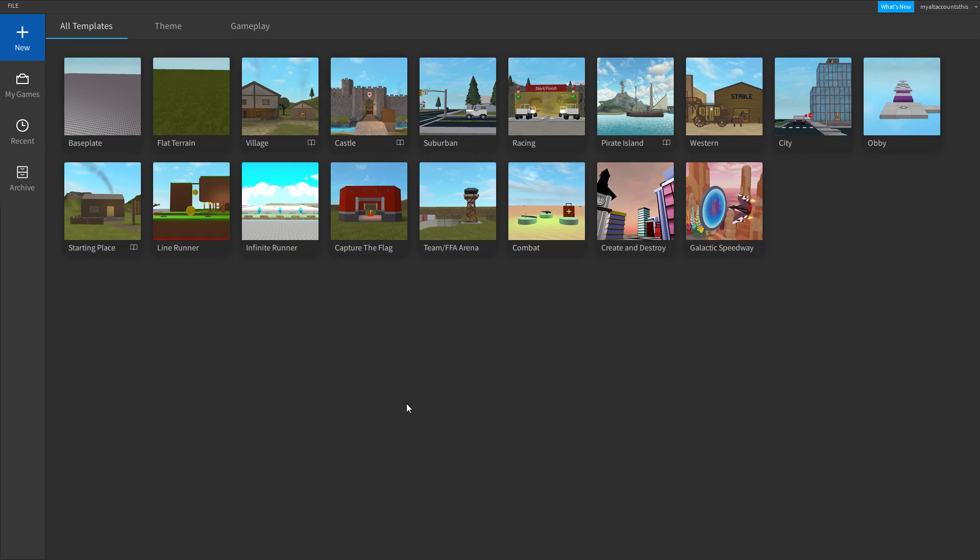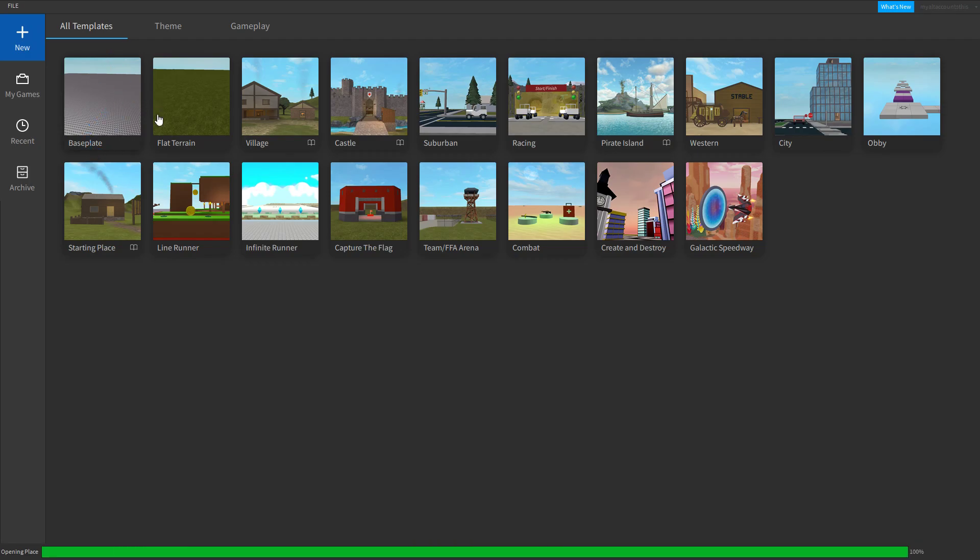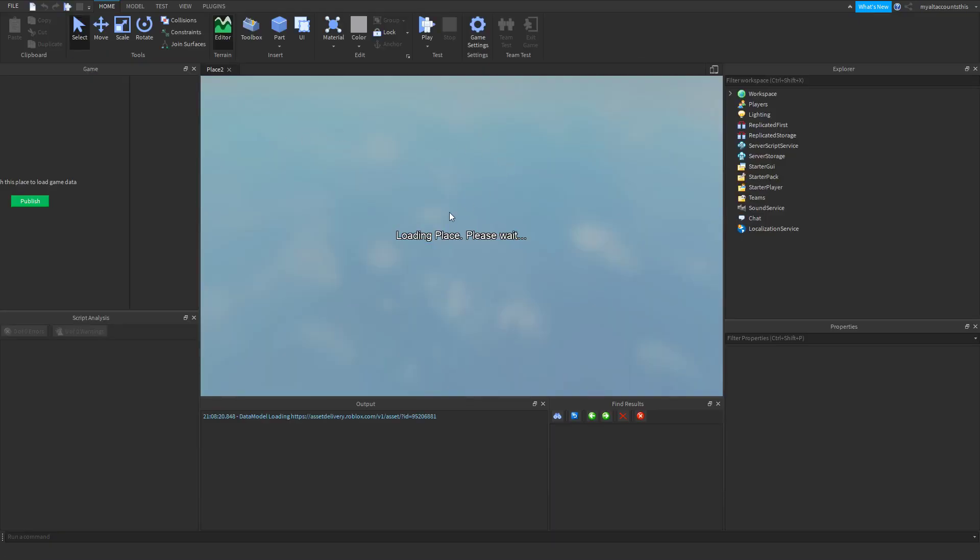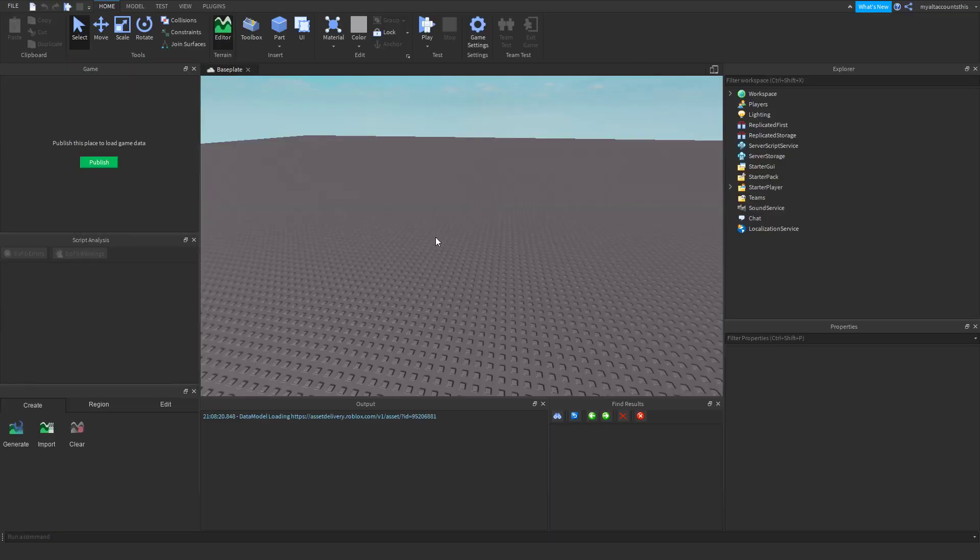Learning how to script can be very frustrating when starting out. In this video I'm going to teach you some basics, and then in future videos we'll move on to more complicated and difficult concepts. So let's get started. When you open up Studio, go to a new tab and we're going to create a baseplate, just the default template.